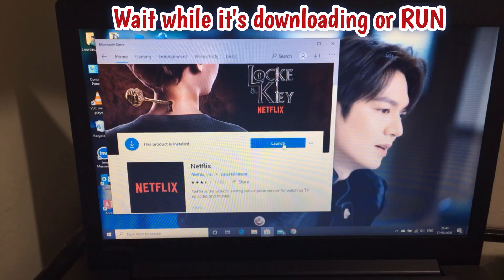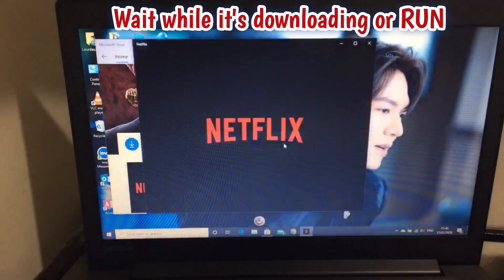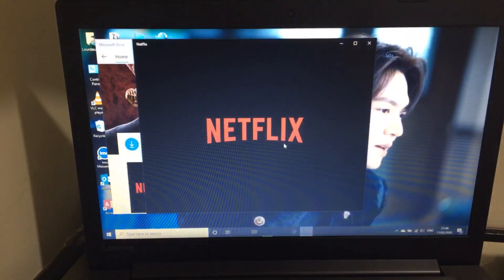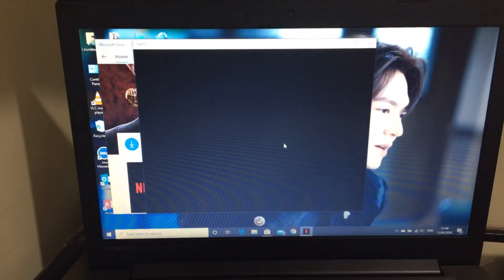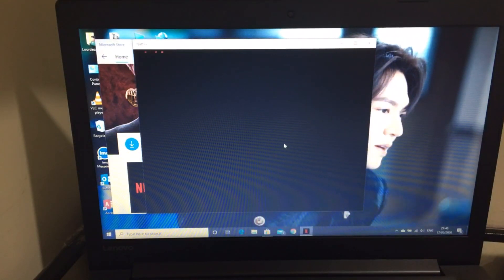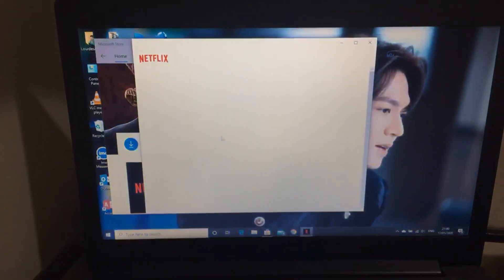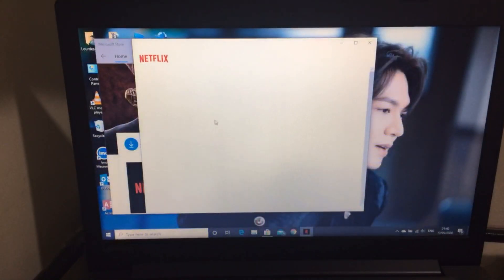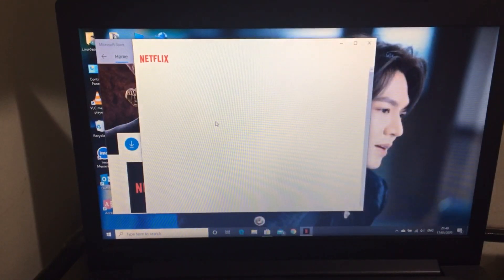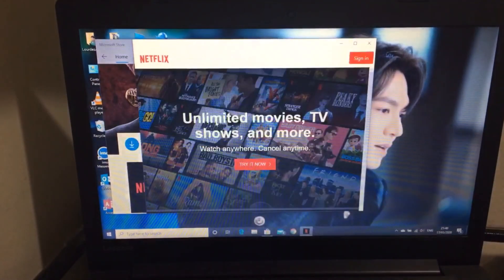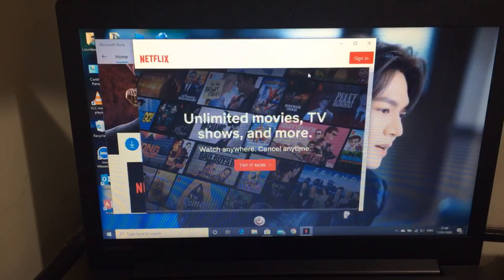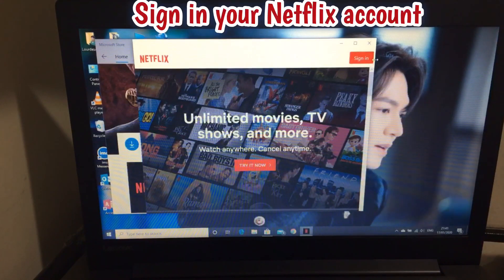Click Launch and it will be ready. You just need to sign in.